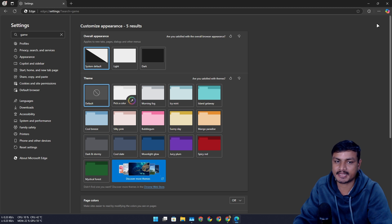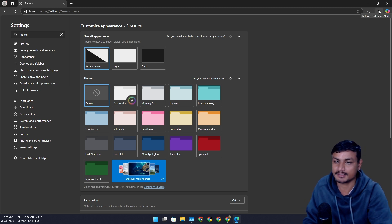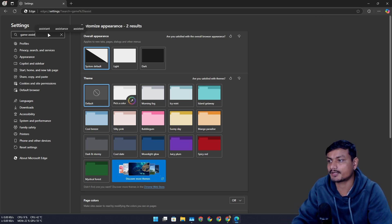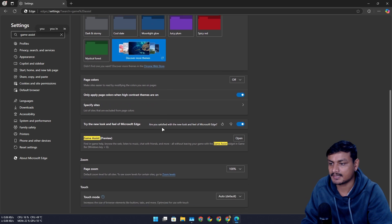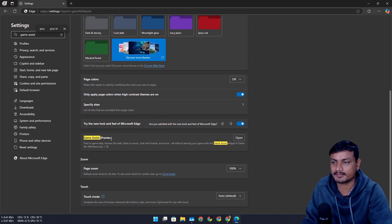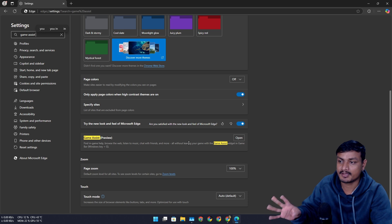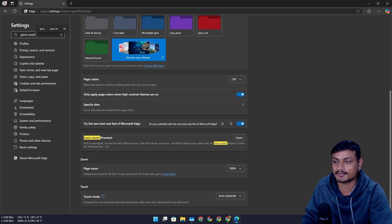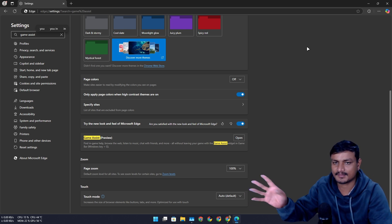Open Microsoft Edge, go into settings by clicking the three-dots menu at the top right, and search for 'Game Assist'. Scroll down a little and you'll see the option 'Game Assist Preview'. This is still in preview, but it's available in the stable version of Microsoft Edge. Just install it — for me it says 'Open' because I already have it installed.